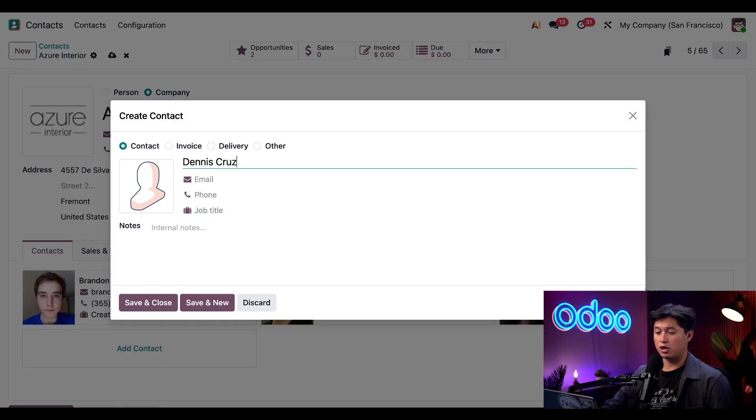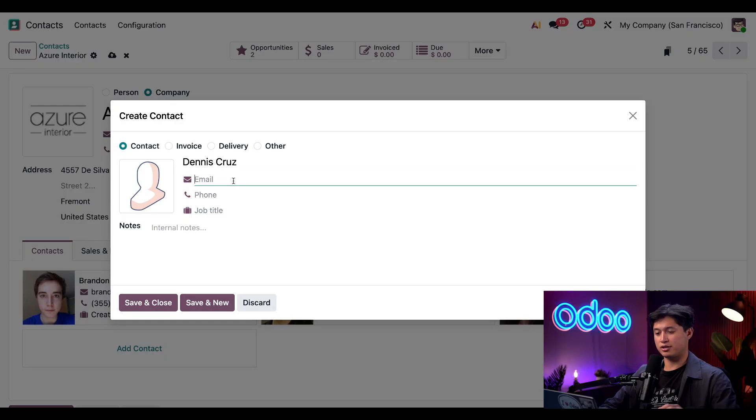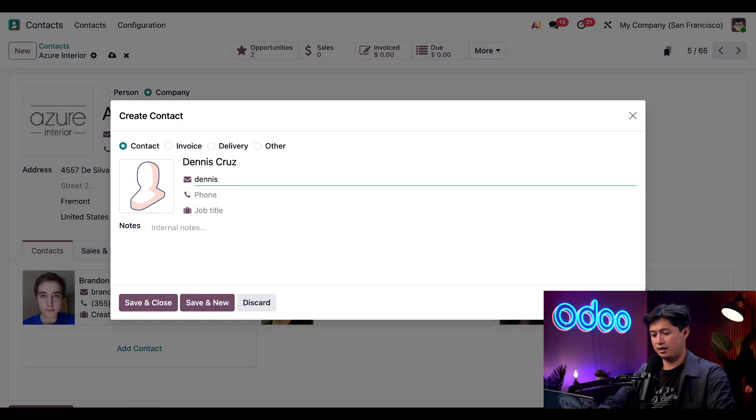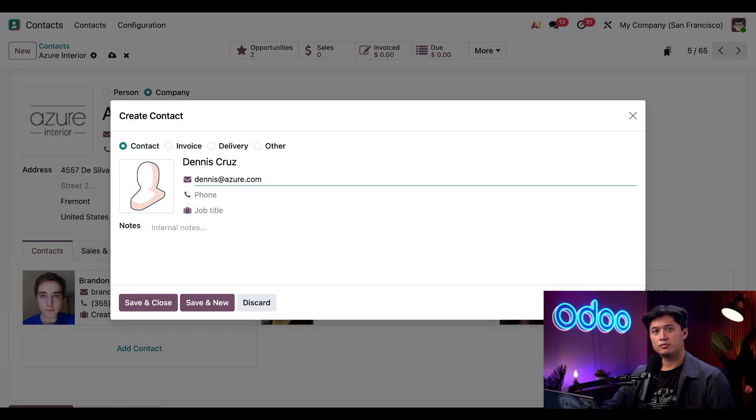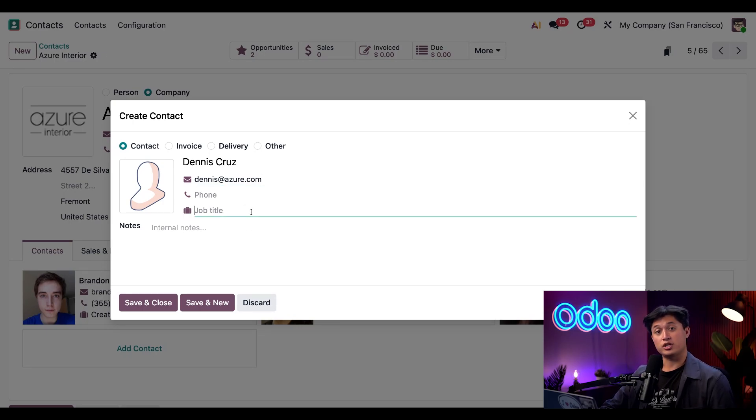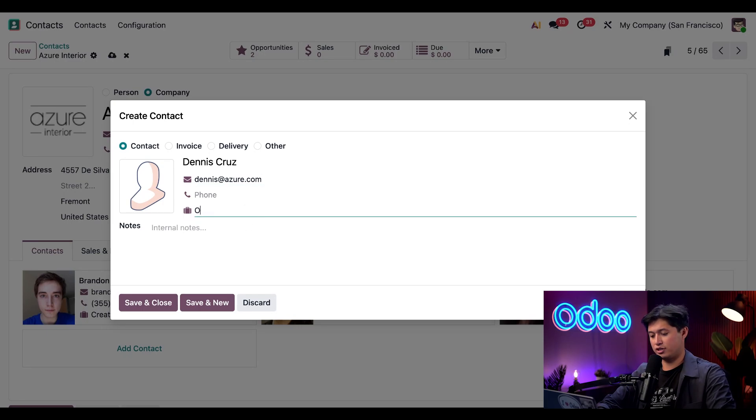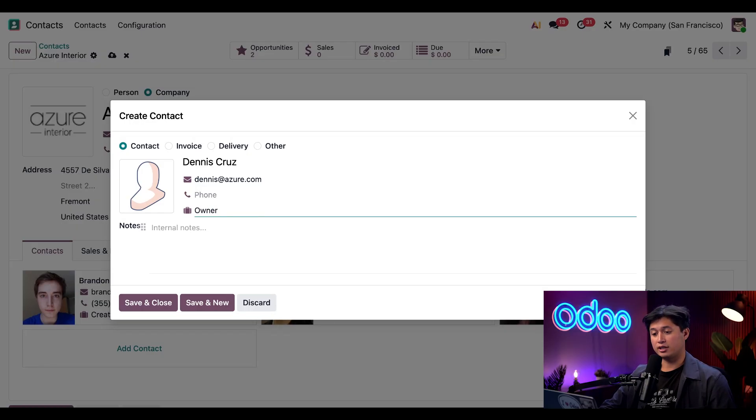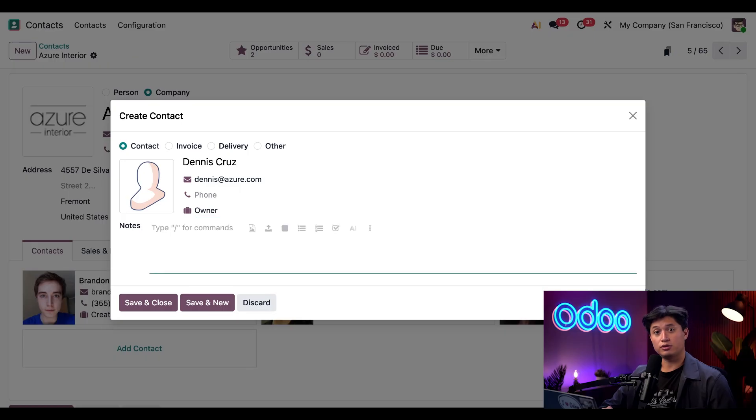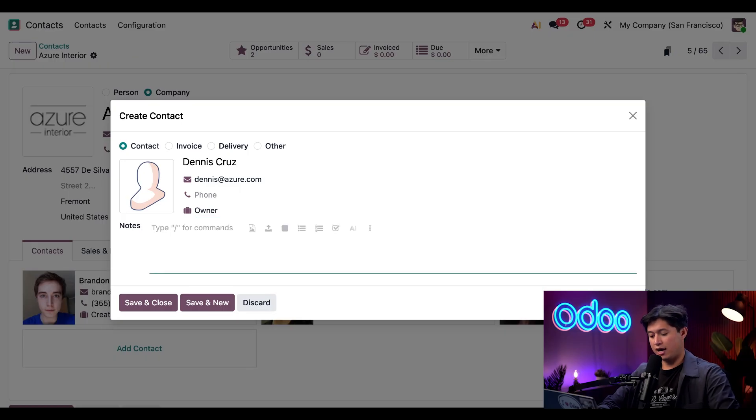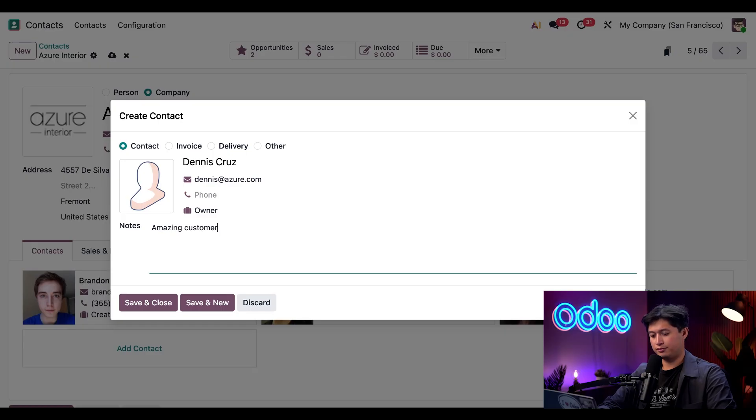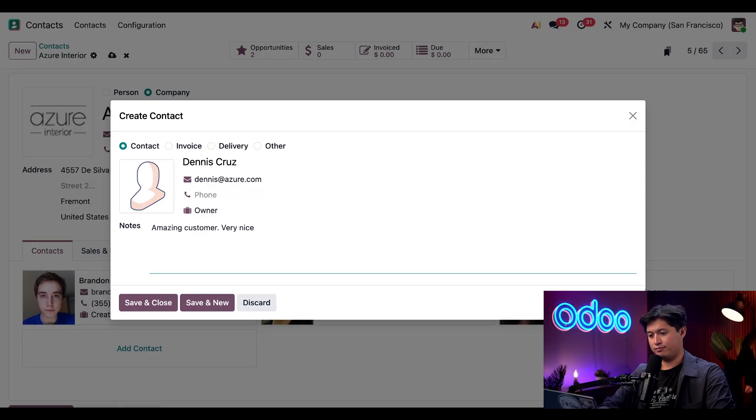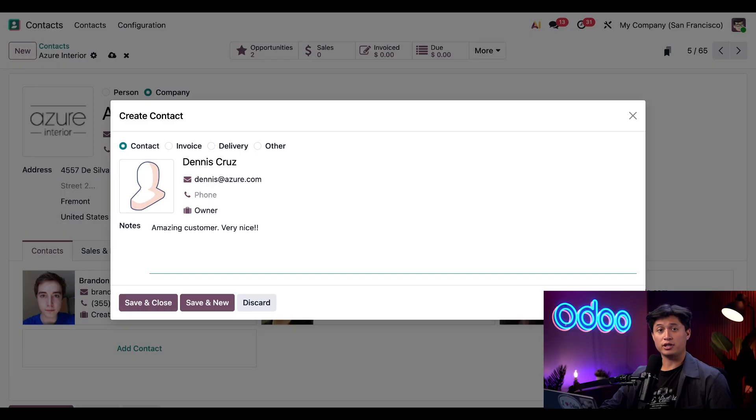And we're also going to enter his email, which is just Dennis at Azure.com. And then we could also add his job position, which is the owner of Azure Interior. And if needed, I can also add an internal note. And to do that, I just need to click into the internal notes field and type anything I'd like. And let's go ahead and add amazing customer. Very nice. And then we can click Save and Close.